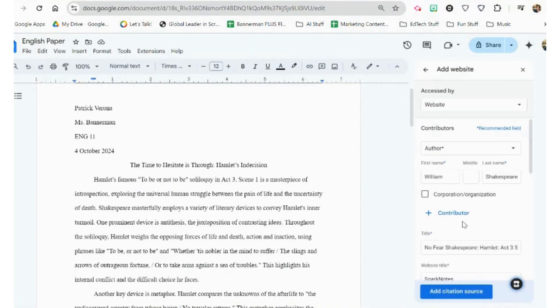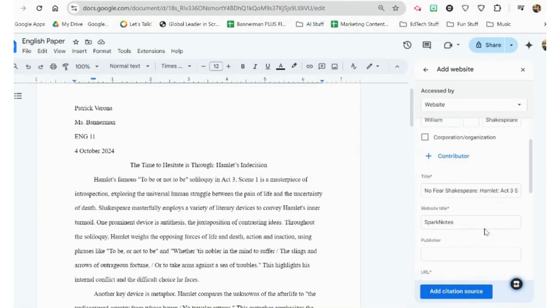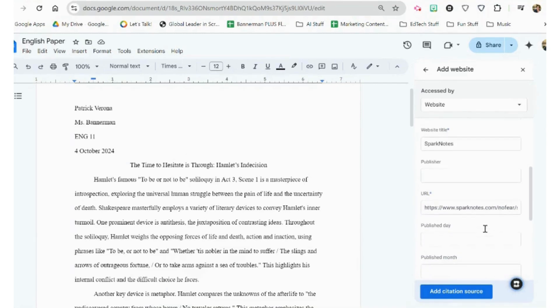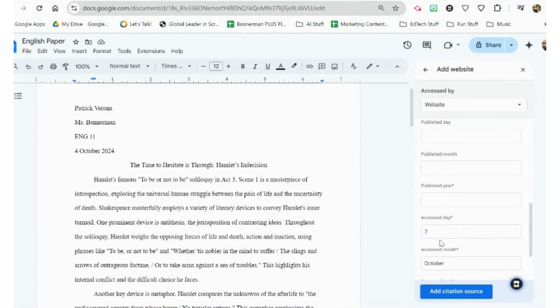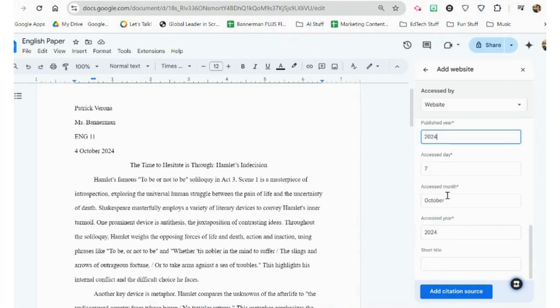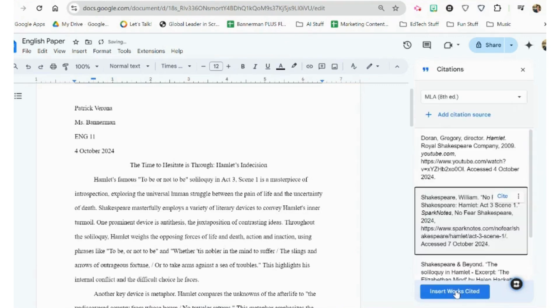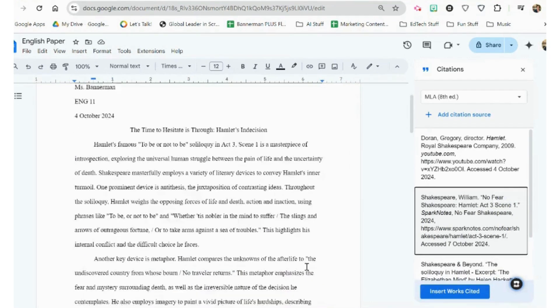So we're going to put that information in. So we click Continue. The author is Shakespeare. The publisher, I'm going to put No Fear Shakespeare, and then we're just going to put 2024. This is the day I accessed it, and that's information that I need for my citation. So I click that, and it adds it to my works cited list.